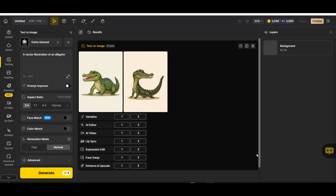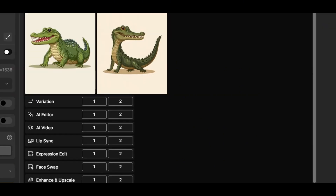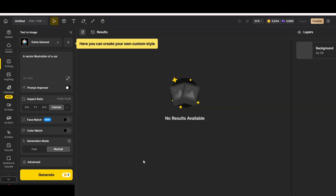Once the images are generated, you'll see a couple of buttons below them that work as shortcuts. You can see there's an AI Editor, AI Video, Lip Sync, Face Swap, Enhance, and Upscale — these work as shortcuts if you'd like to edit any of the generated images.